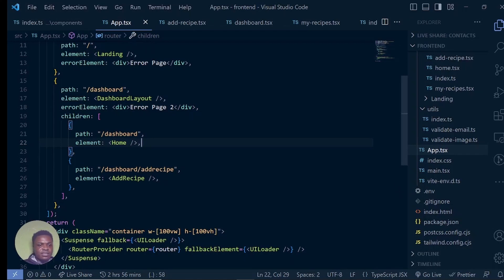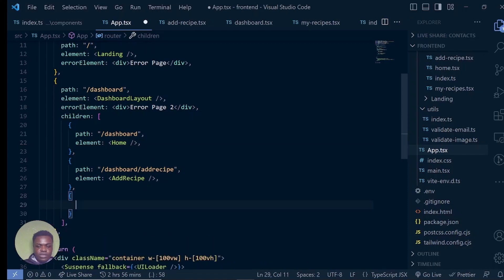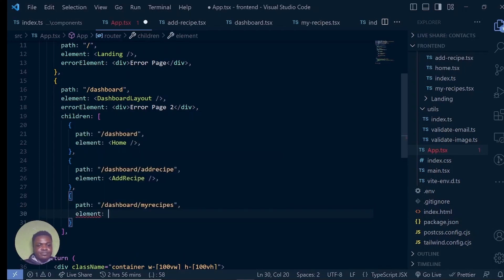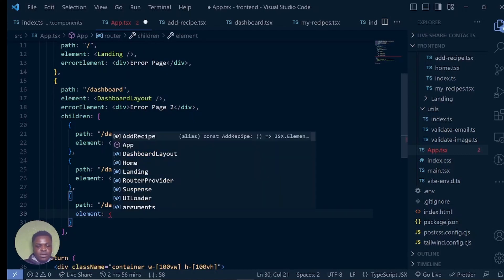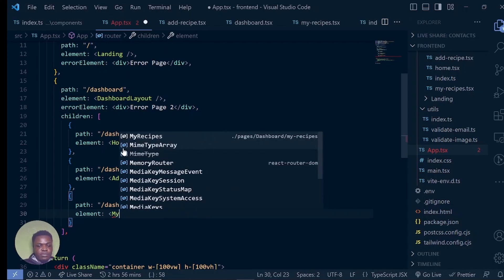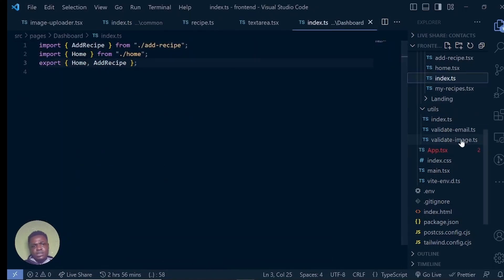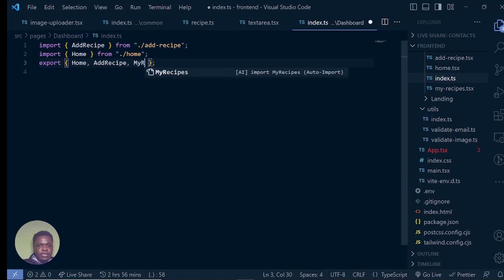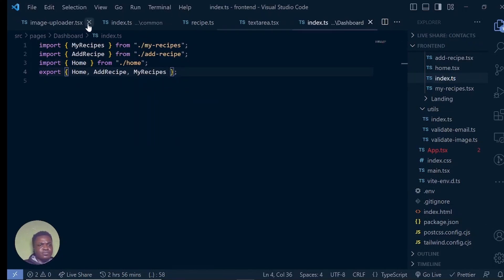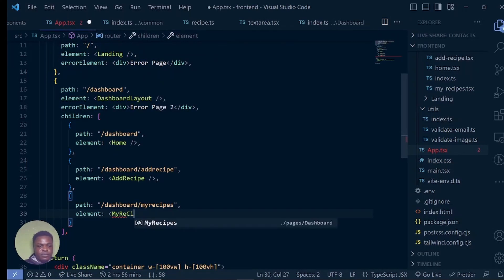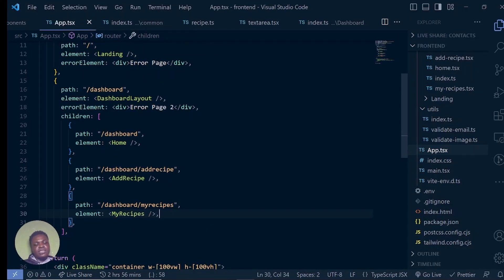Let's first add the base path in the index of routes so we don't get that error again. We're going to say slash dashboard slash my recipes, and then the element is going to be My Recipes. I've noticed that is in the index too. Now I can go back to the sidebar and see My Recipes, and I won't get that 404 anymore.